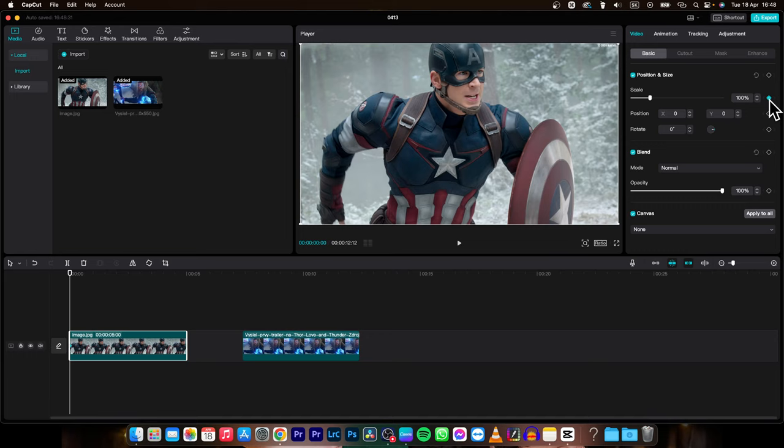Now as you can see this keyframe right here is appearing and you can move it to different time. So let's say at this time the scale will be 100 and the position will be 0 and 0.